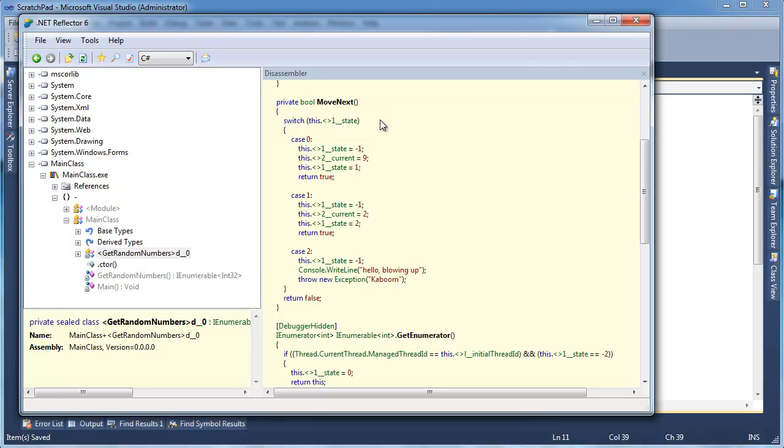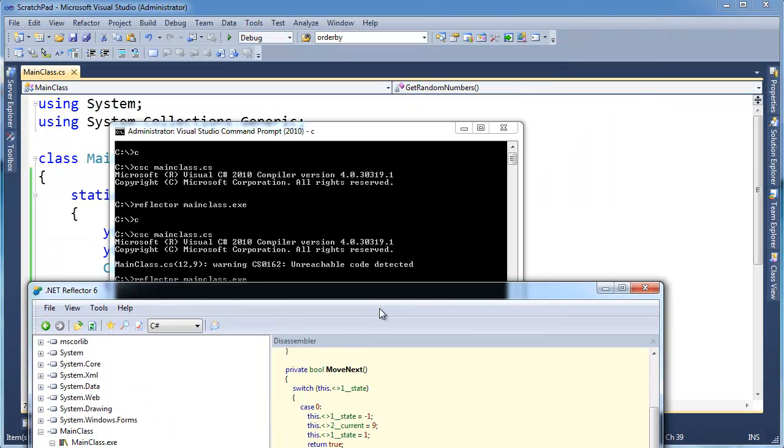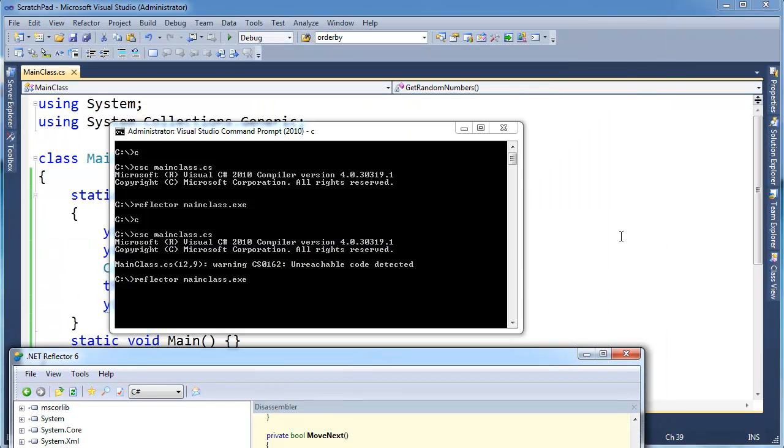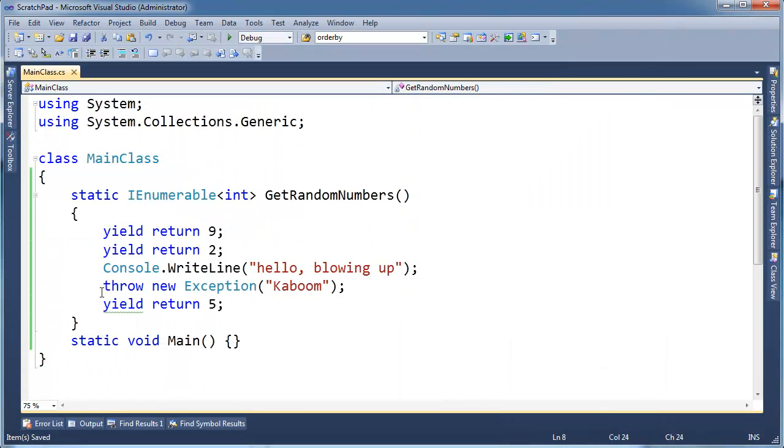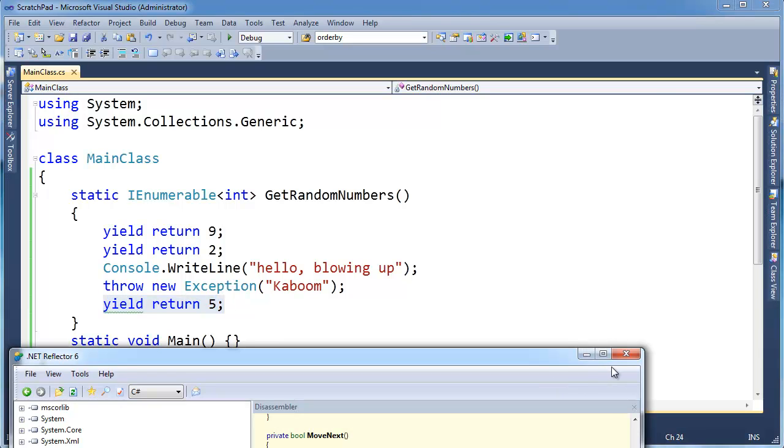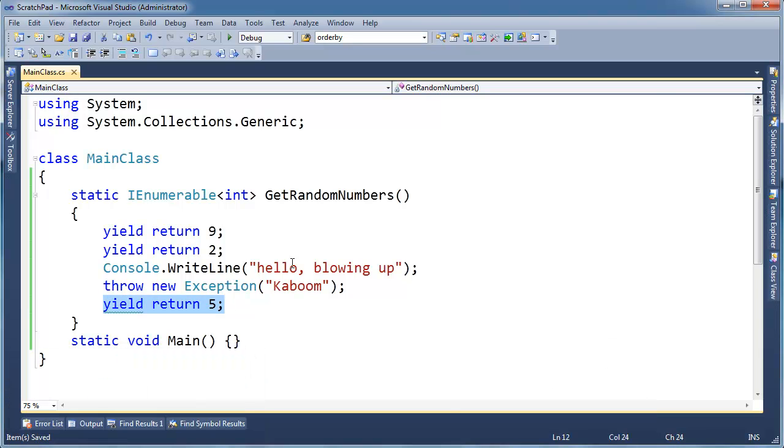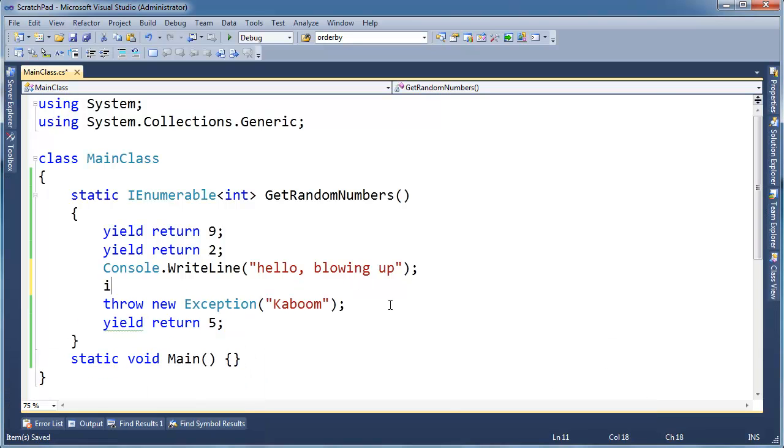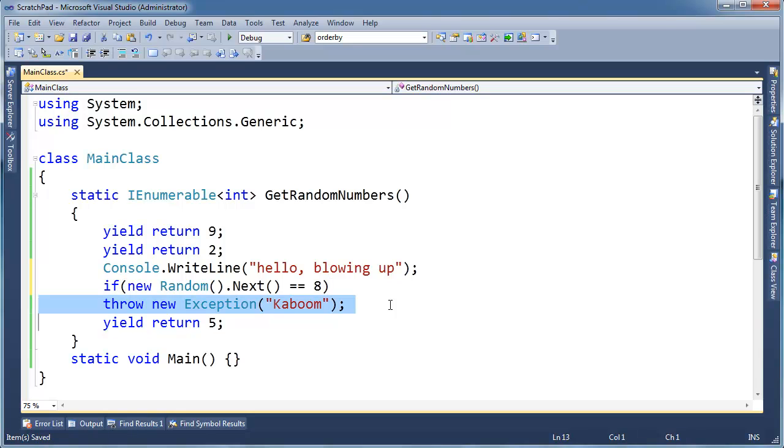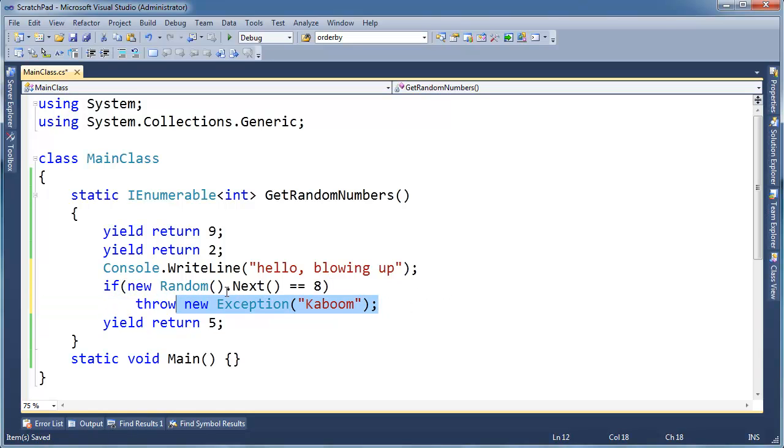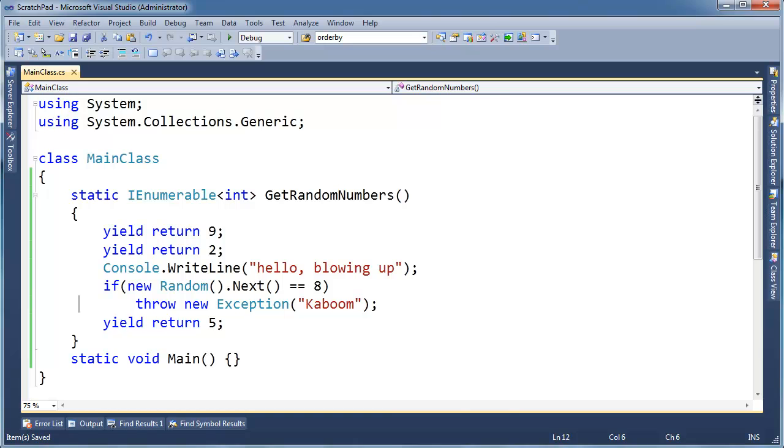Well, the next time we call move next, I mean, something bad happened here. And unfortunately, the compiler kind of optimized this and compiled this yield return out. So I'm actually going to recode this up. If newrandom.next is equal to 8, then we'll throw an exception. So once in a while, we will blow up. Now the compiler sees this yield return and says, oh, most of the time we'll hit there. Maybe sometimes we won't. Whatever. So let's re-reflect that.